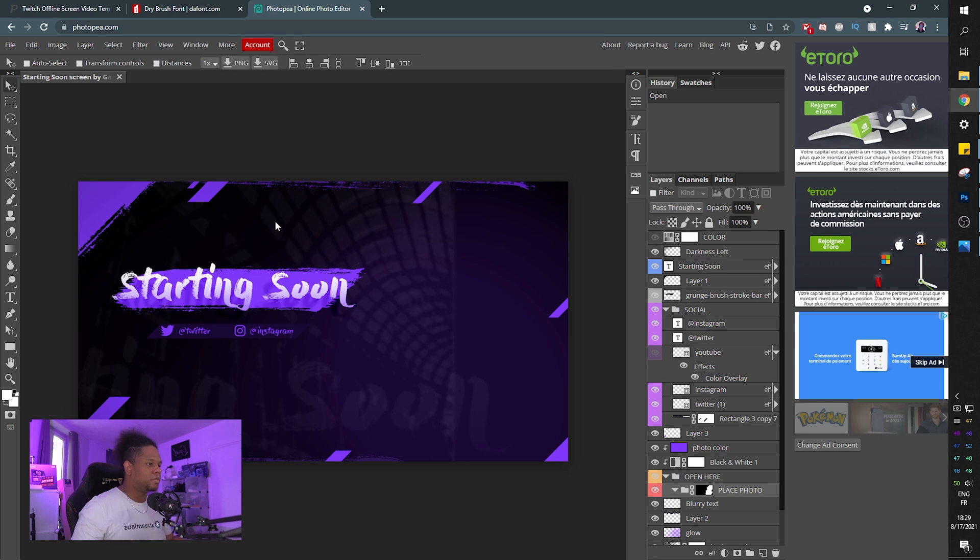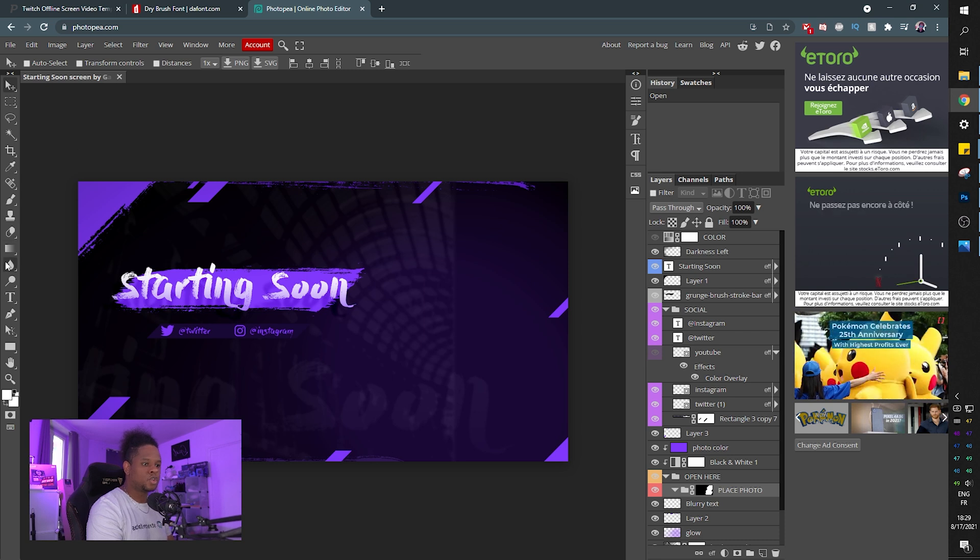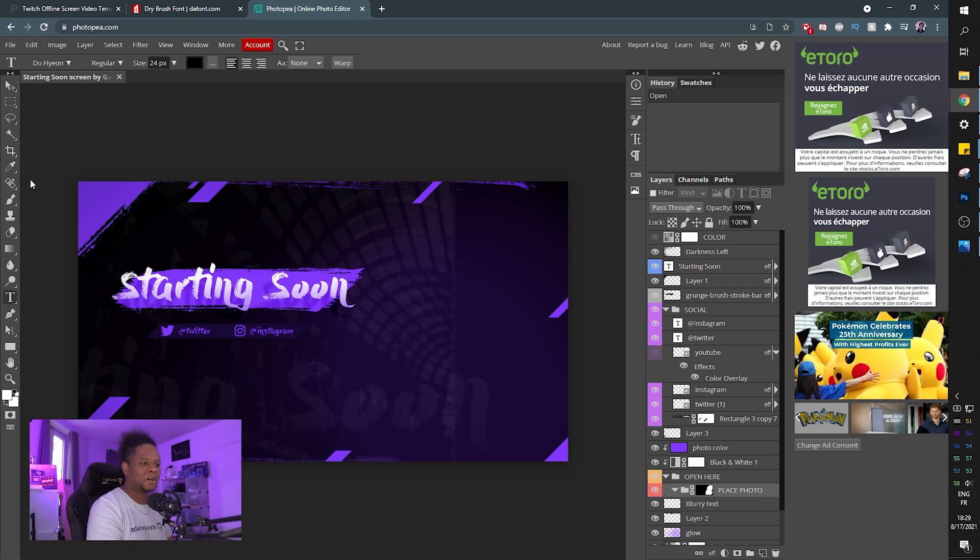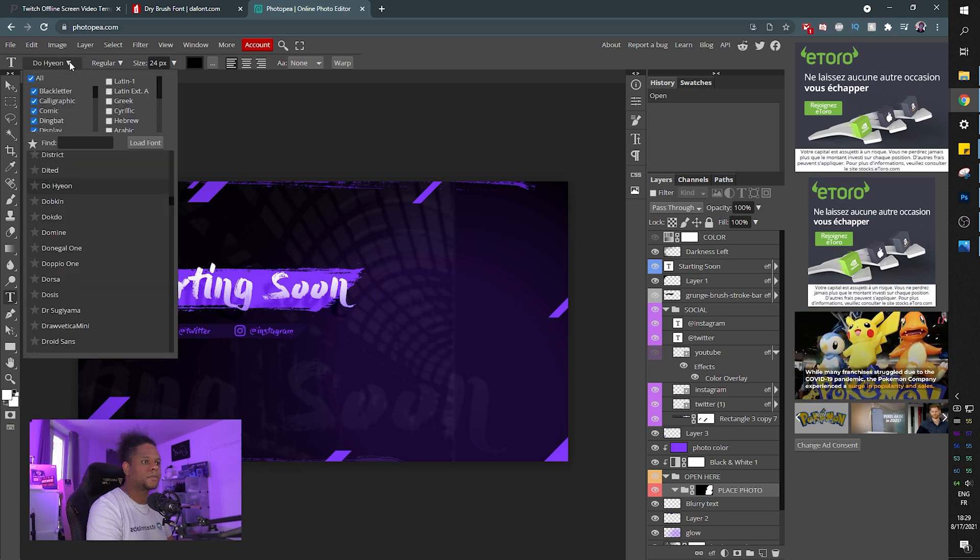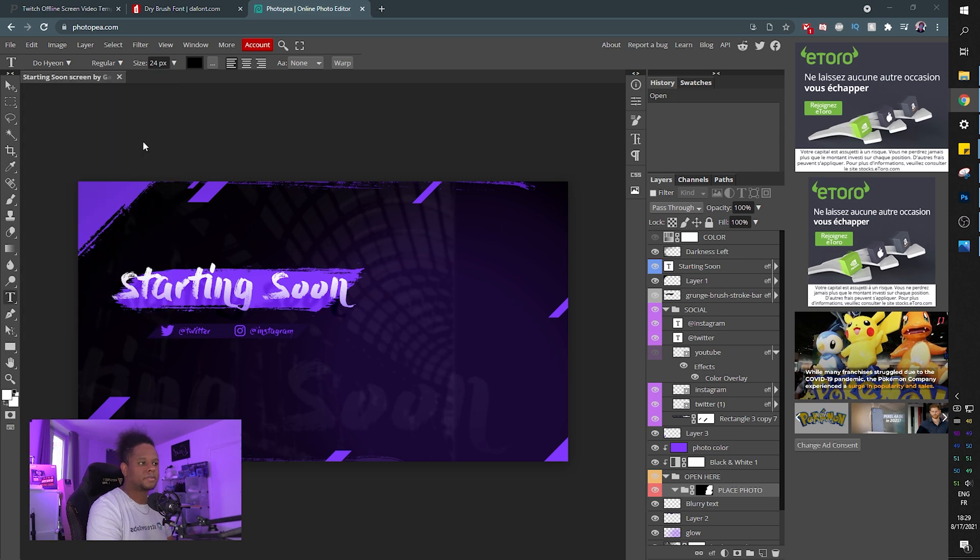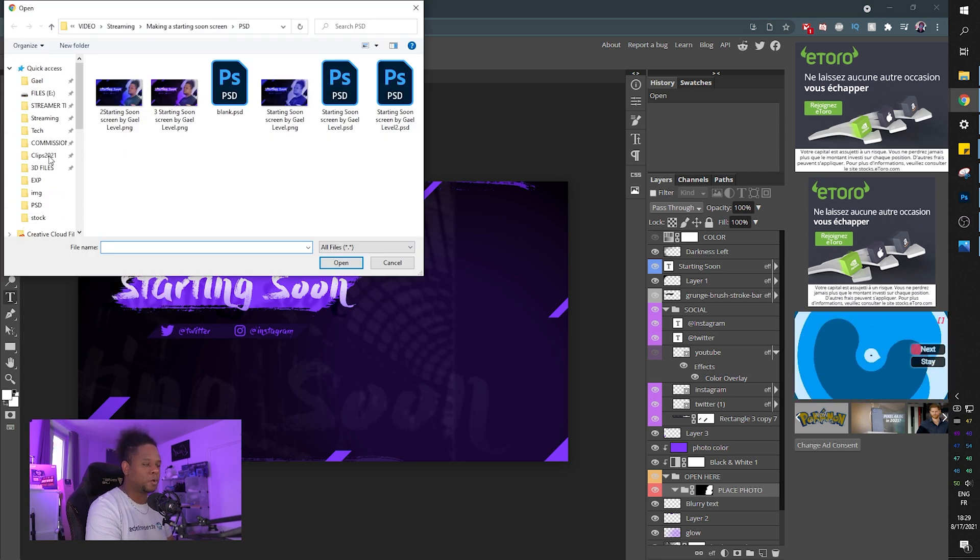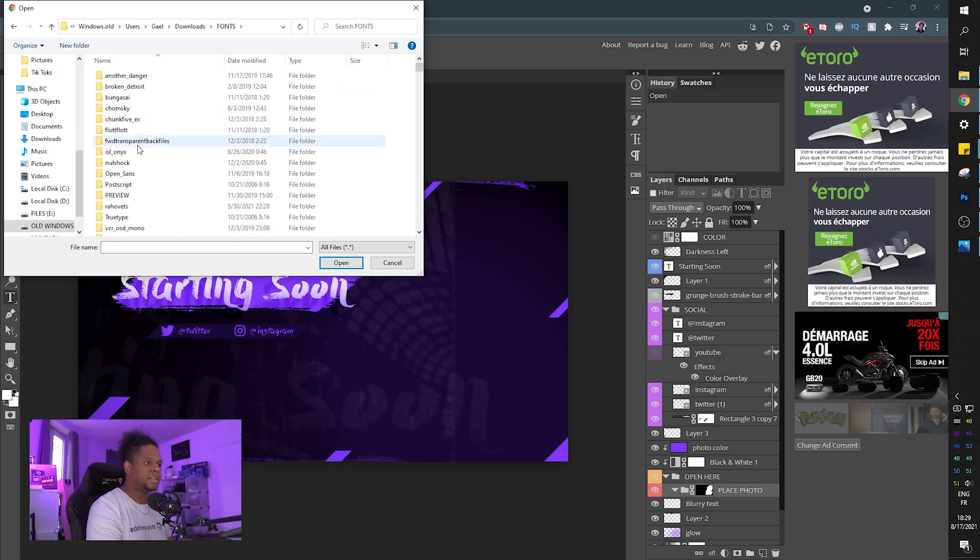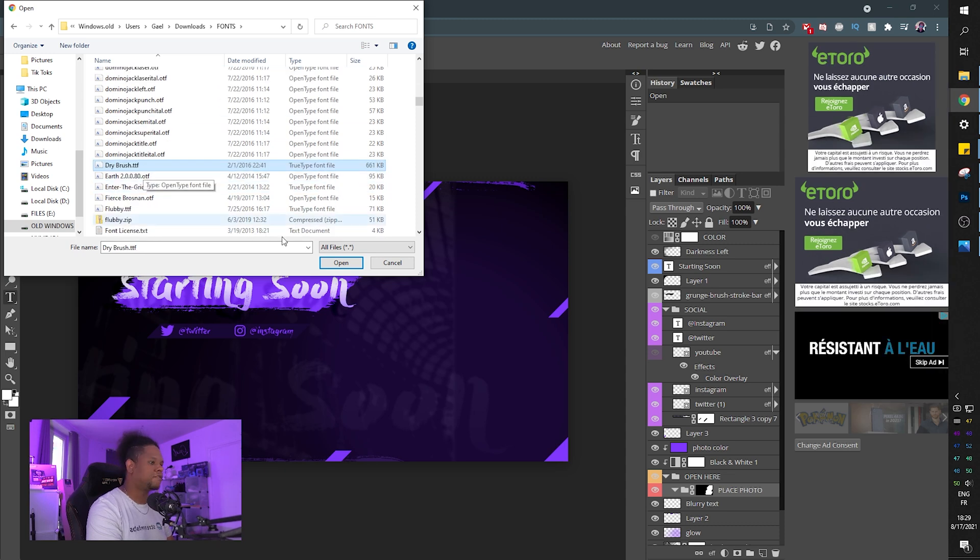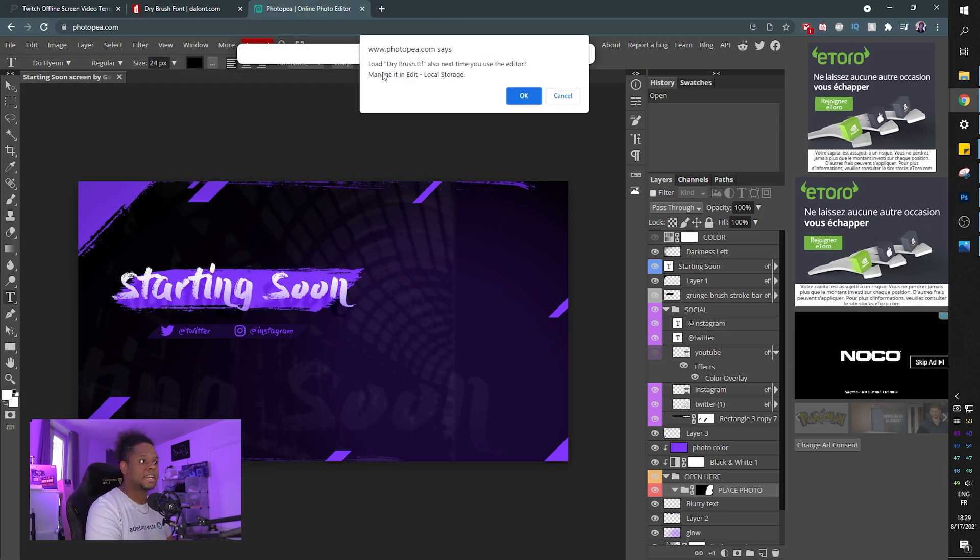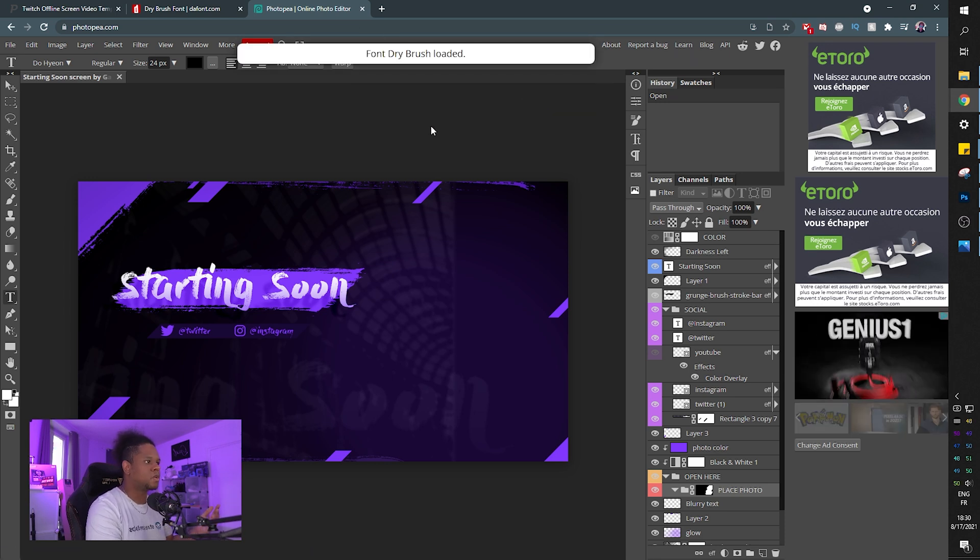Now here's the problem right now. The font is showing up perfectly, but it's not installed on photopea. So you're going to click on the text tool. That's the T on the left side. And then under font, you will click load font. And the font file that you downloaded, remember that was step one. You're going to go and find it. In my case, it was called dry brush. Dry brush TTF right here. And I'm going to click open. And now it's going to ask you, do you want to load this also next time you use the editor and I'm going to click okay.